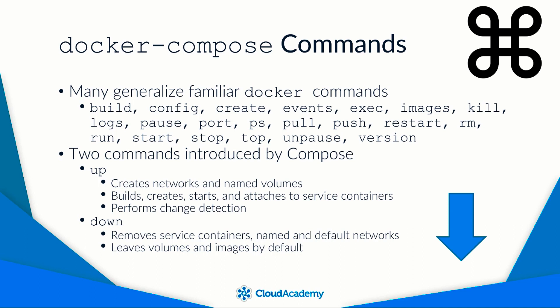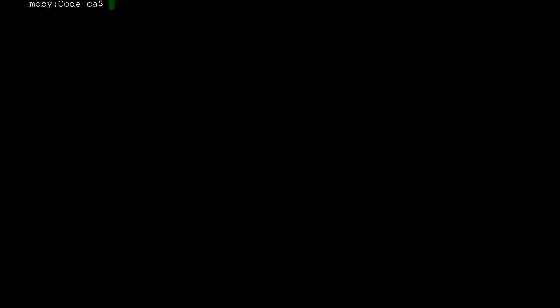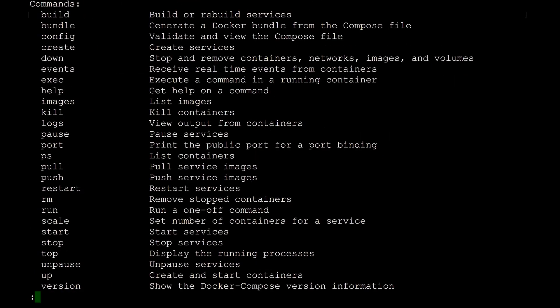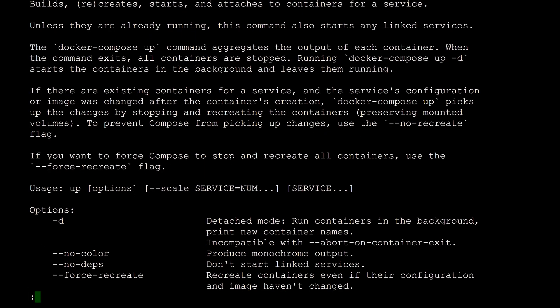With that, we've covered enough of the Compose CLI to try it out. Here at the terminal, I'll demonstrate using the Compose CLI to give a first look. You can always get usage information by appending --help on any command or on Docker Compose itself. I'll pipe it into more to page through the output. The help output finishes with a list of all available commands. To get more information on the UP command, I'll enter docker-compose up --help, then jump down to the options.